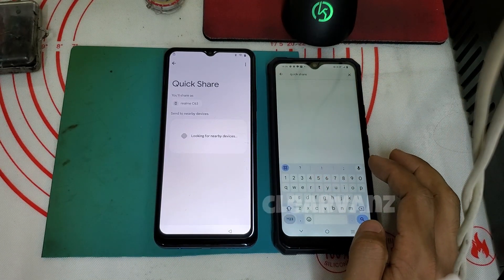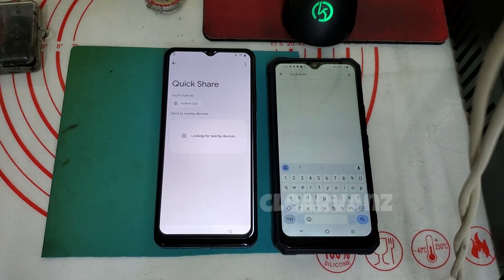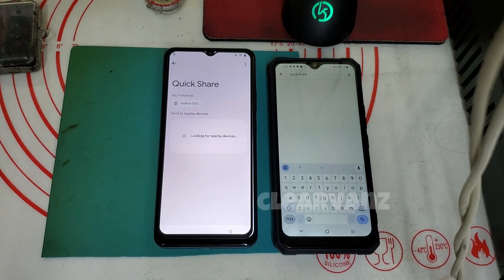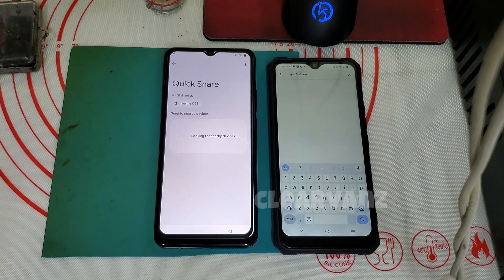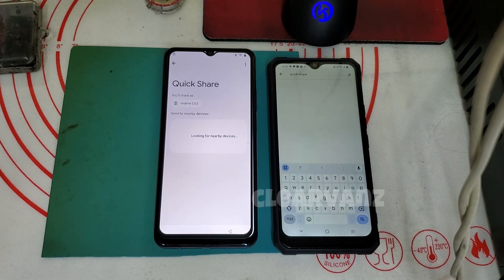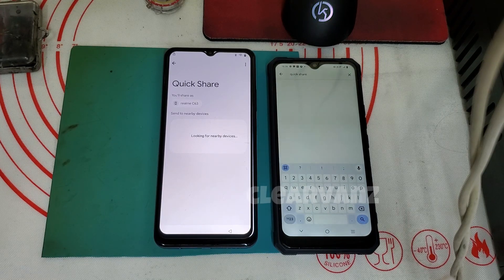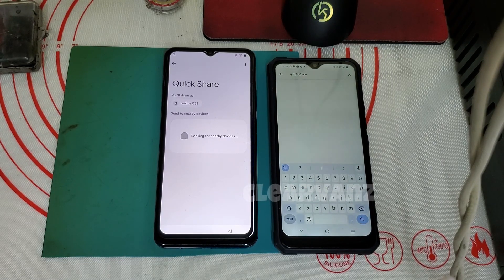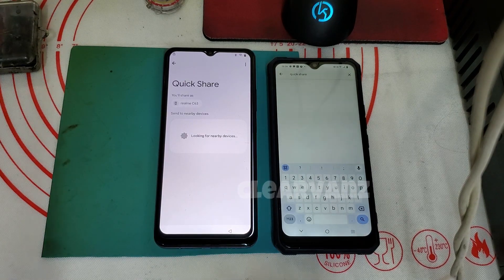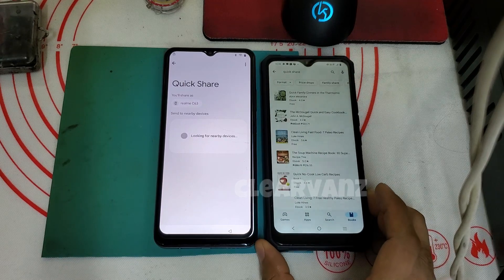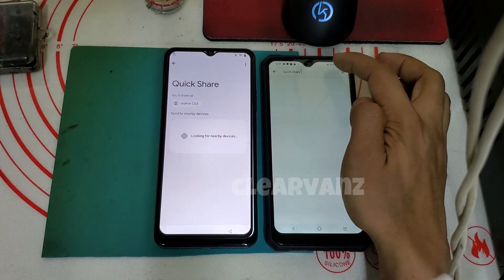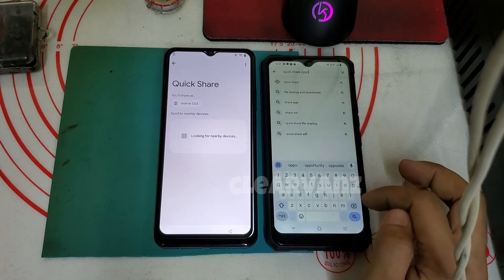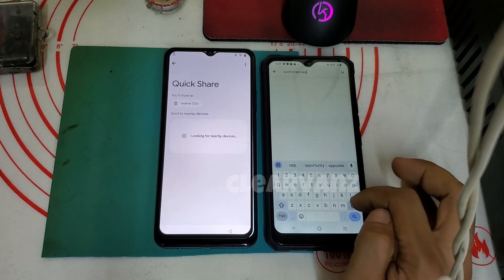Unfortunately, we cannot find a Quick Share app for Realme in the Google Play Store. That's why we cannot install this app and cannot transfer anything to the locked device.